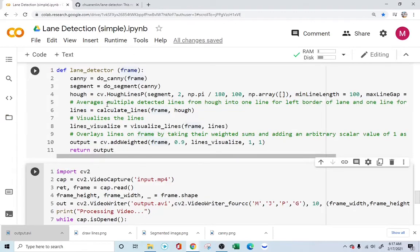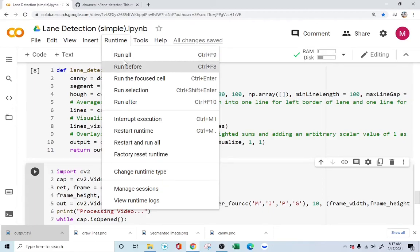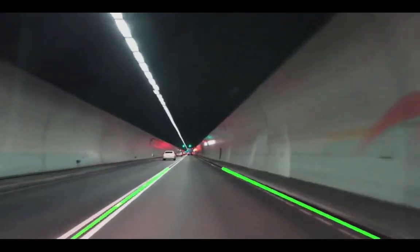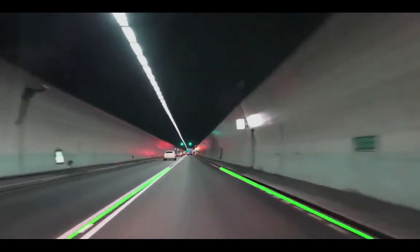It will be saved here in this particular section. You just download this by pressing the download function and you'll be able to download the output.avi file. So that's pretty much it. Even if you just go to runtime and press run all, it'll take care of the whole thing for you. With that, we come to the conclusion of this video. Take care. Stay safe. Bye-bye.